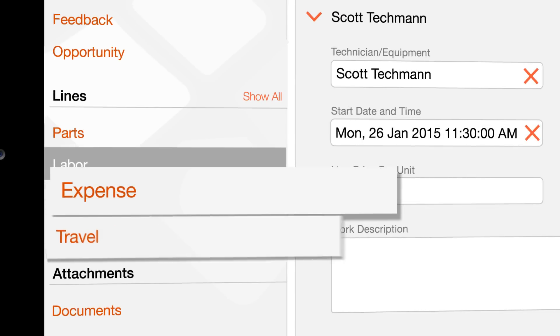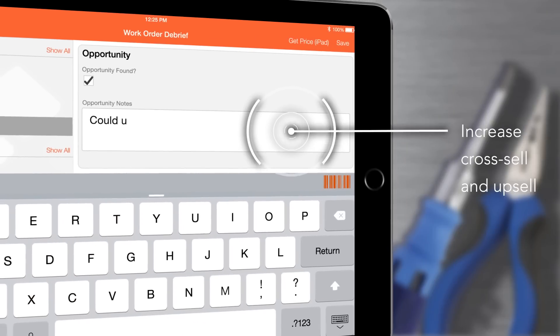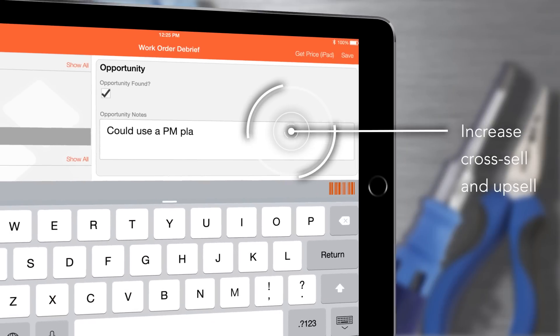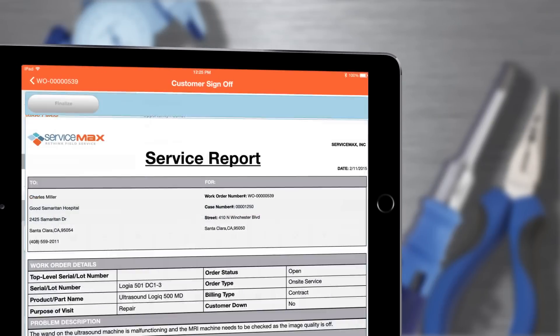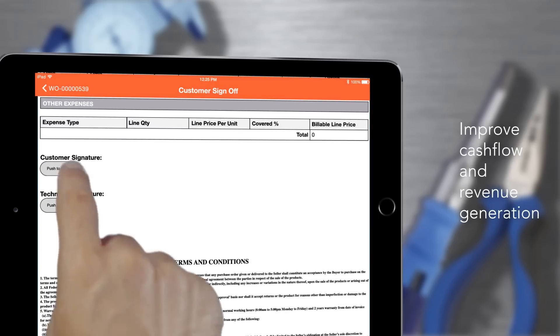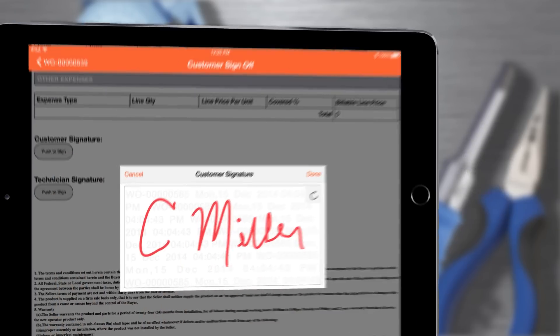I enter my expenses and travel and I make note of any future opportunities. When I'm done I create a service report and capture a customer signature on the spot.